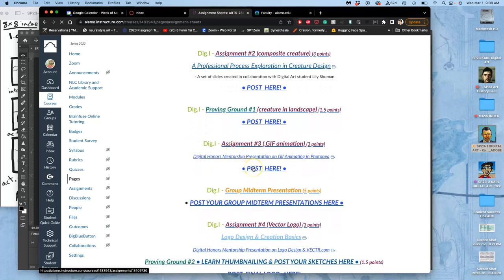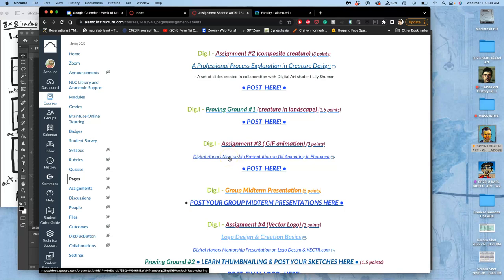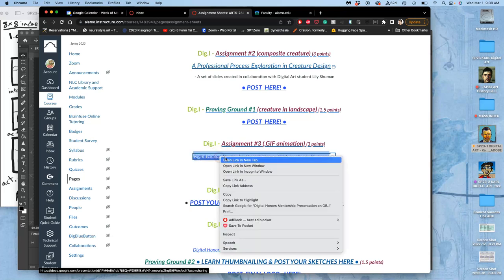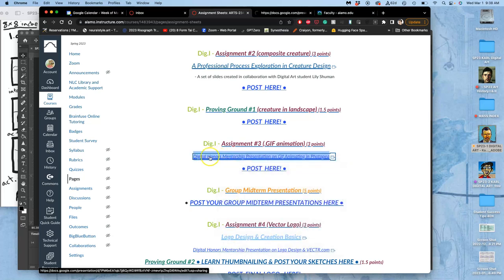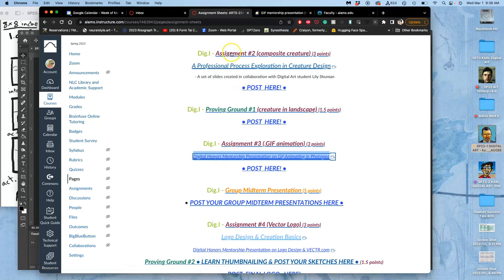Where we post, if you ever want to remind yourself of basic principles in animation, especially if you don't have Photoshop, you can open up this Digital Honors Mentorship presentation. You can save this link and bookmark it.